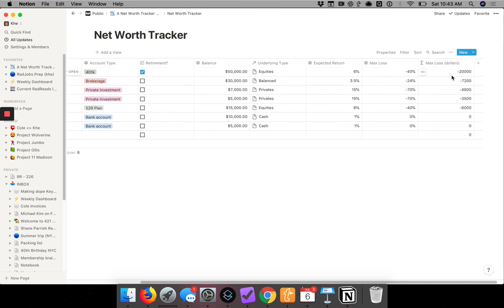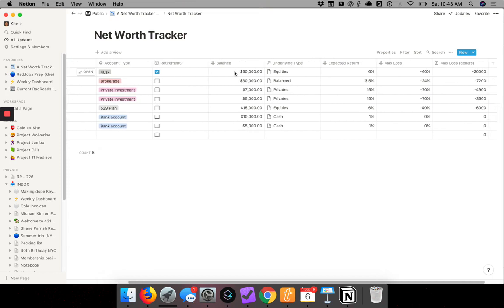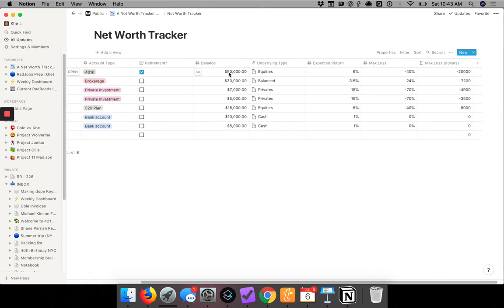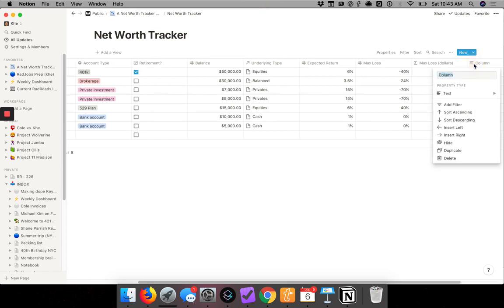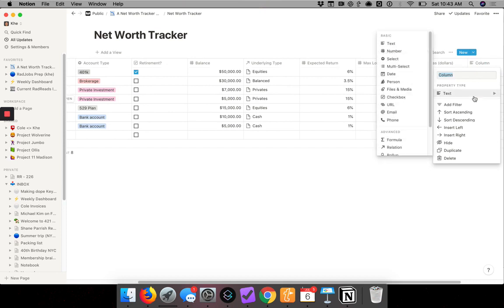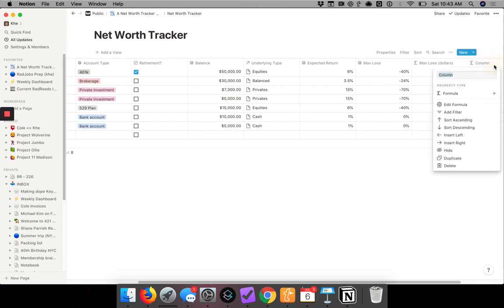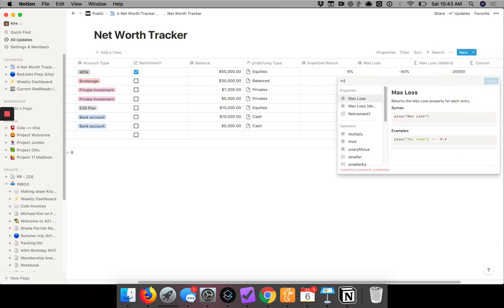You know, this $50,000 account has a 40% max loss, which means you lose $20,000. And I'll do that also for expected returns. Formula, click again, edit formula.